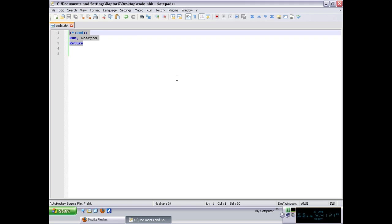As you can see, this particular language is very flexible, it is easy to understand, but at the same time, it is very, very powerful.